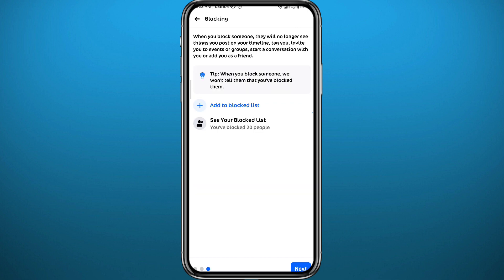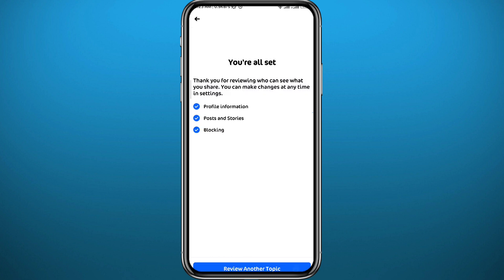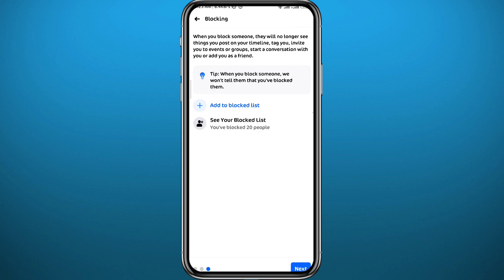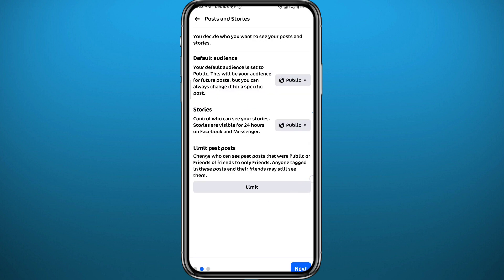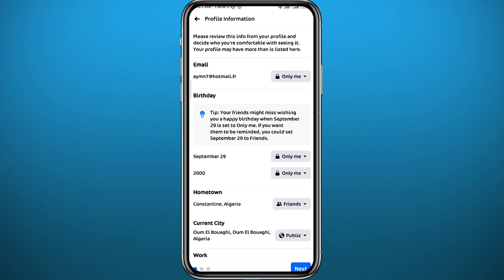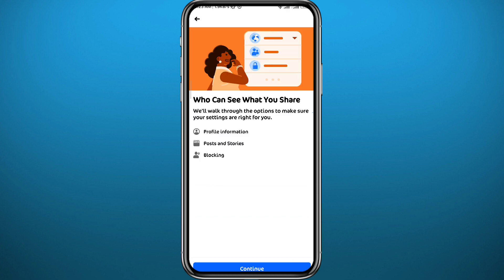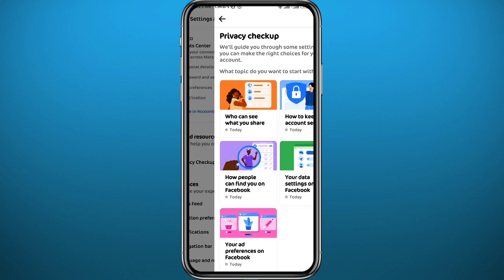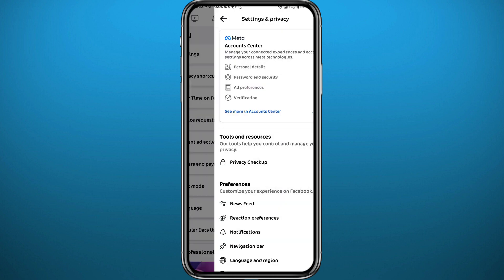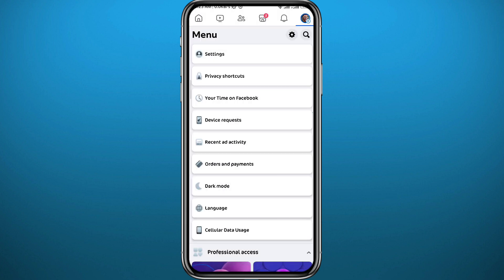You can tap Next in the bottom right corner to continue through the privacy checkup, and once you're done you should be good to go. You can tap the back arrow in the top left corner, and you can repeat this process whenever you want.